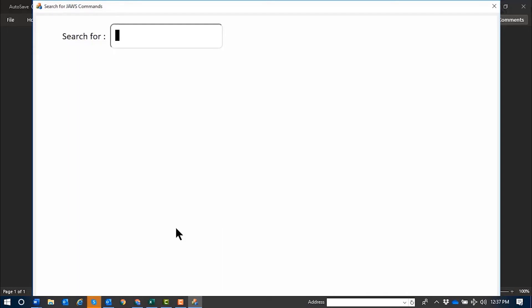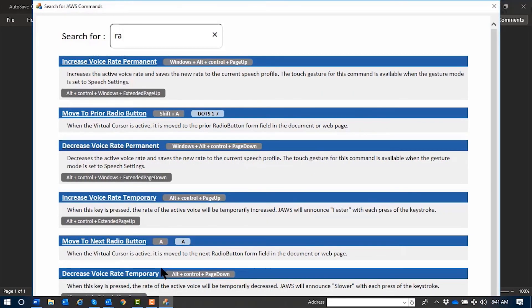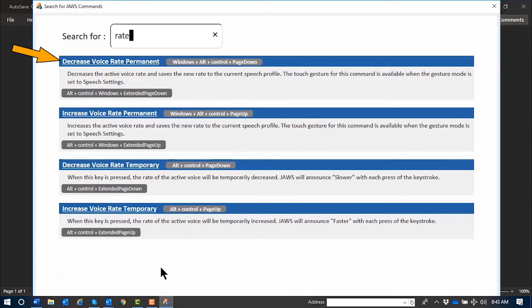Back to the search itself. Something all users will do from time to time is change the JAWS speech rate — in other words, how fast it talks. Did you know you could do this on the fly without ever going back to the JAWS menus? I know the function of the command I'm looking for is to change the JAWS speech rate, so I'll type: 'increase voice rate'.